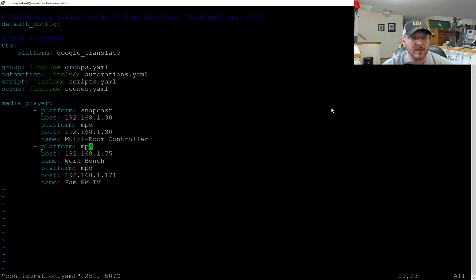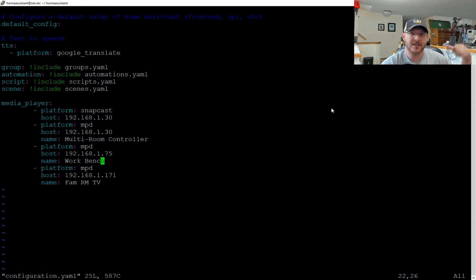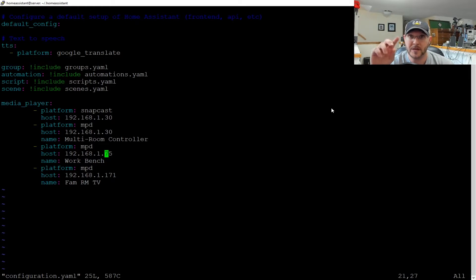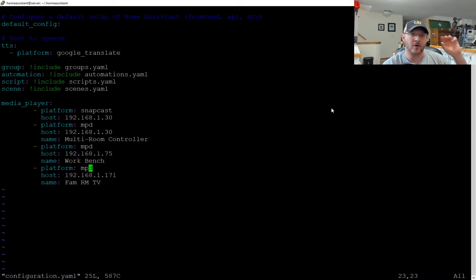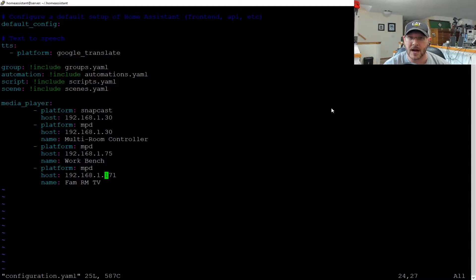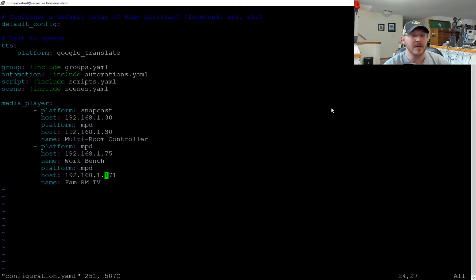The second MPD platform is for one of my devices — I call that 'workbench,' the one behind me. That one gives you the play, pause, fast-forward controls for that specific endpoint. Then I set up one more for another device. You just keep setting these up for all the ones you want to control, give them each an IP address, and Home Assistant can control them. That's it for the Home Assistant config.